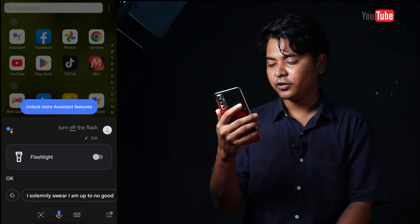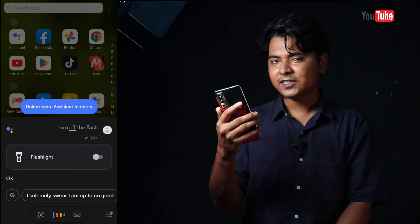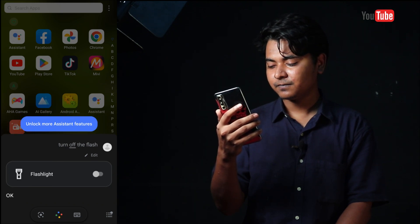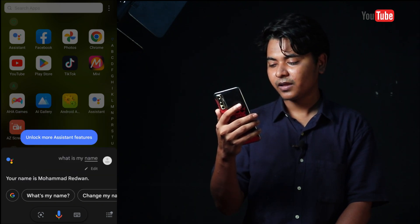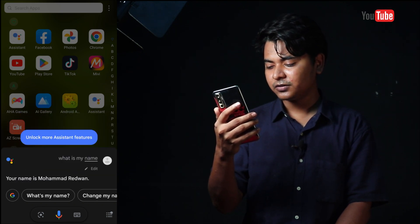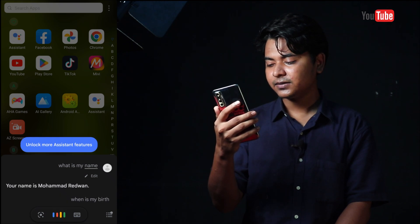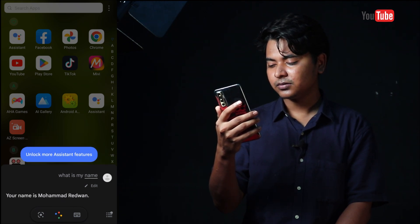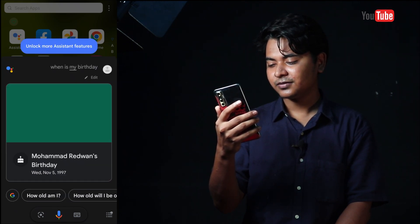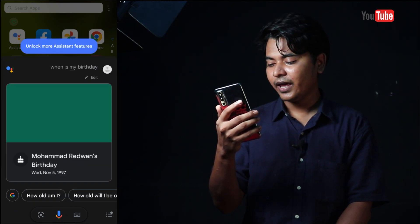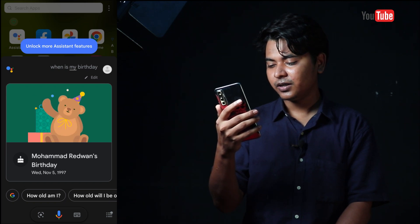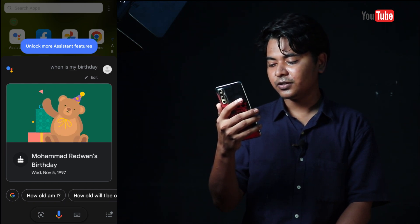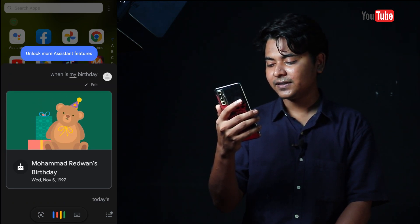Hey Google, what is my name? Hey Google, today is my birthday.